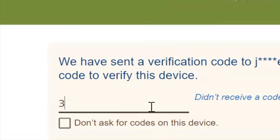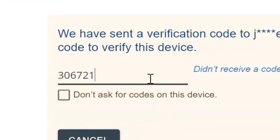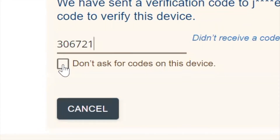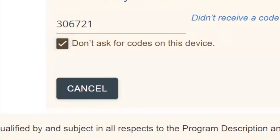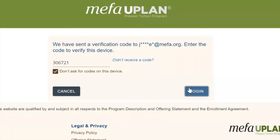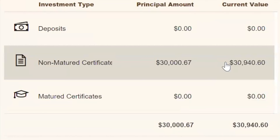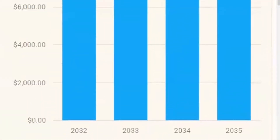If you're using your regular computer, you can click the box to skip these authentication codes in the future. Hit login and view your account. Enjoy having all of your account information at your convenience. Thank you.